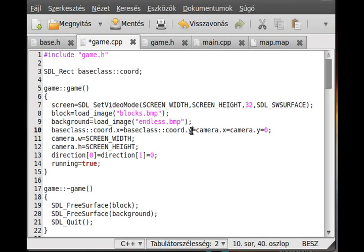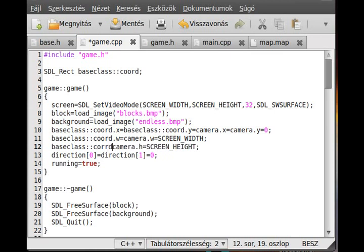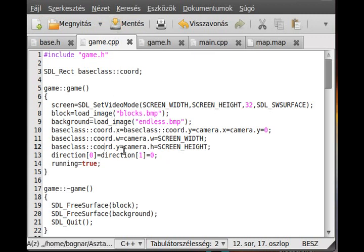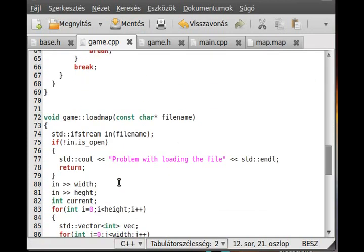We set BaseClass chord.x and chord.y to zero, and we set the width and height — chord.w equals the width of the screen (640) and chord.h equals the height (480). So we initialize the coordinate to zero, zero, 640, 480.